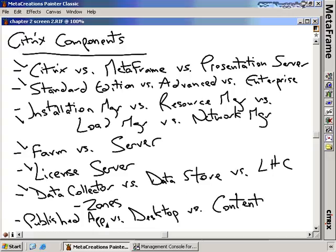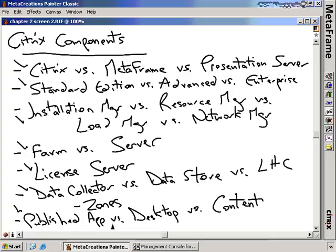At the bottom we have published applications versus published desktops versus published content — three different types of information you can publish to your users. Published applications present a windowed application that looks as if it's being launched on the client device itself. Publishing a desktop provides the full desktop with the start menu, icons, and everything. Publishing content is a linkage to actual content data. For example, you may publish Microsoft Excel as an application, or you may publish a particular Excel spreadsheet — in which case, you'd publish it as content.